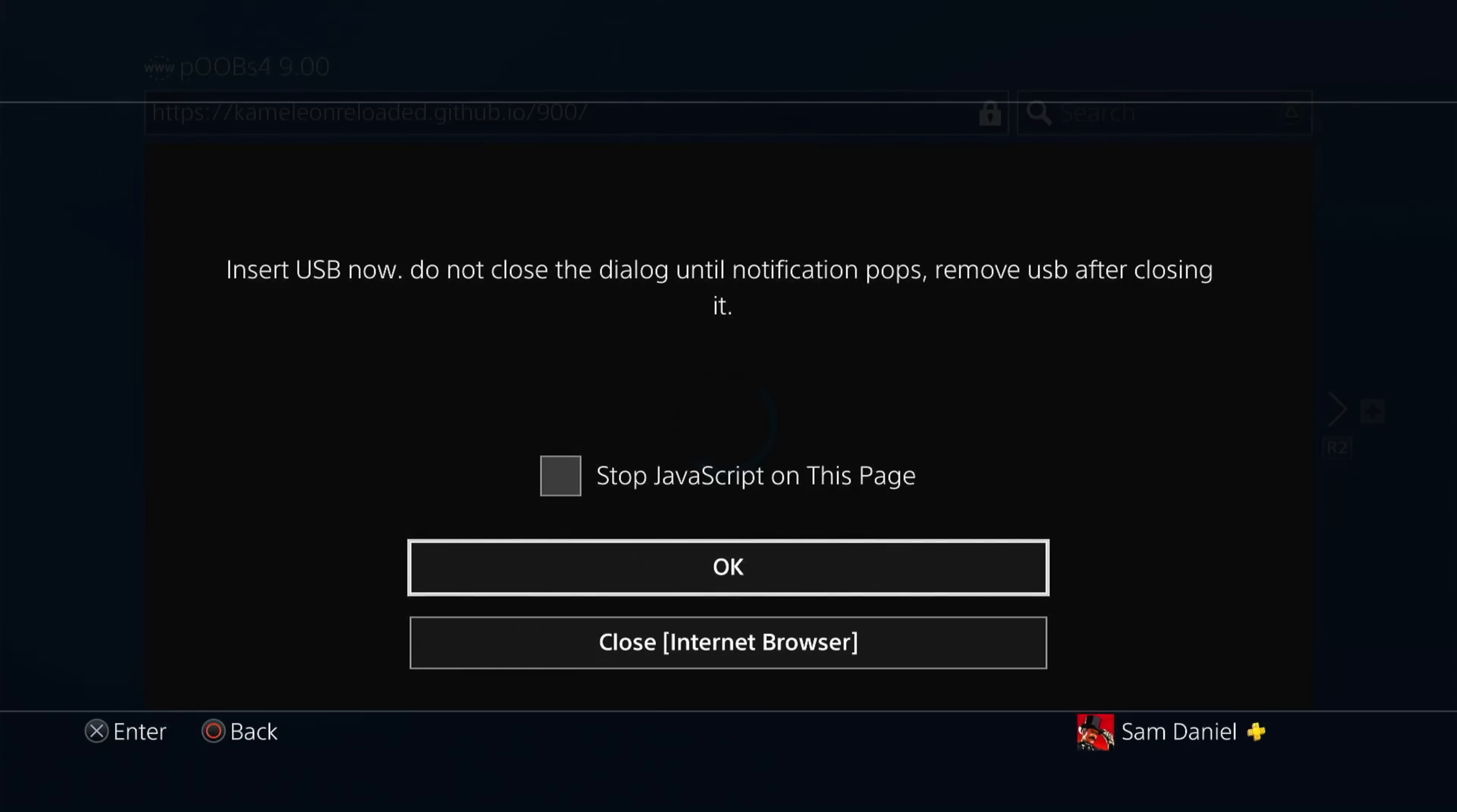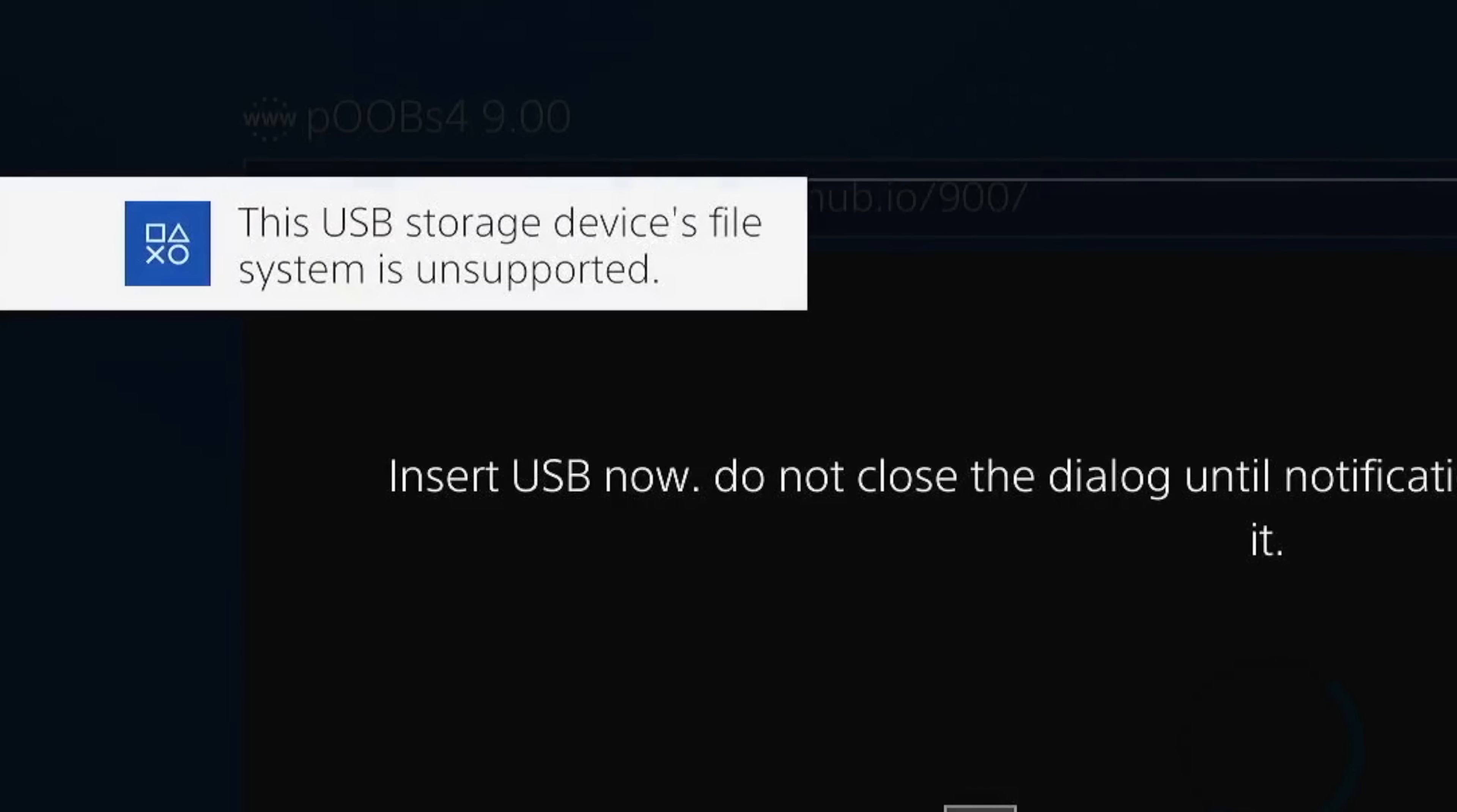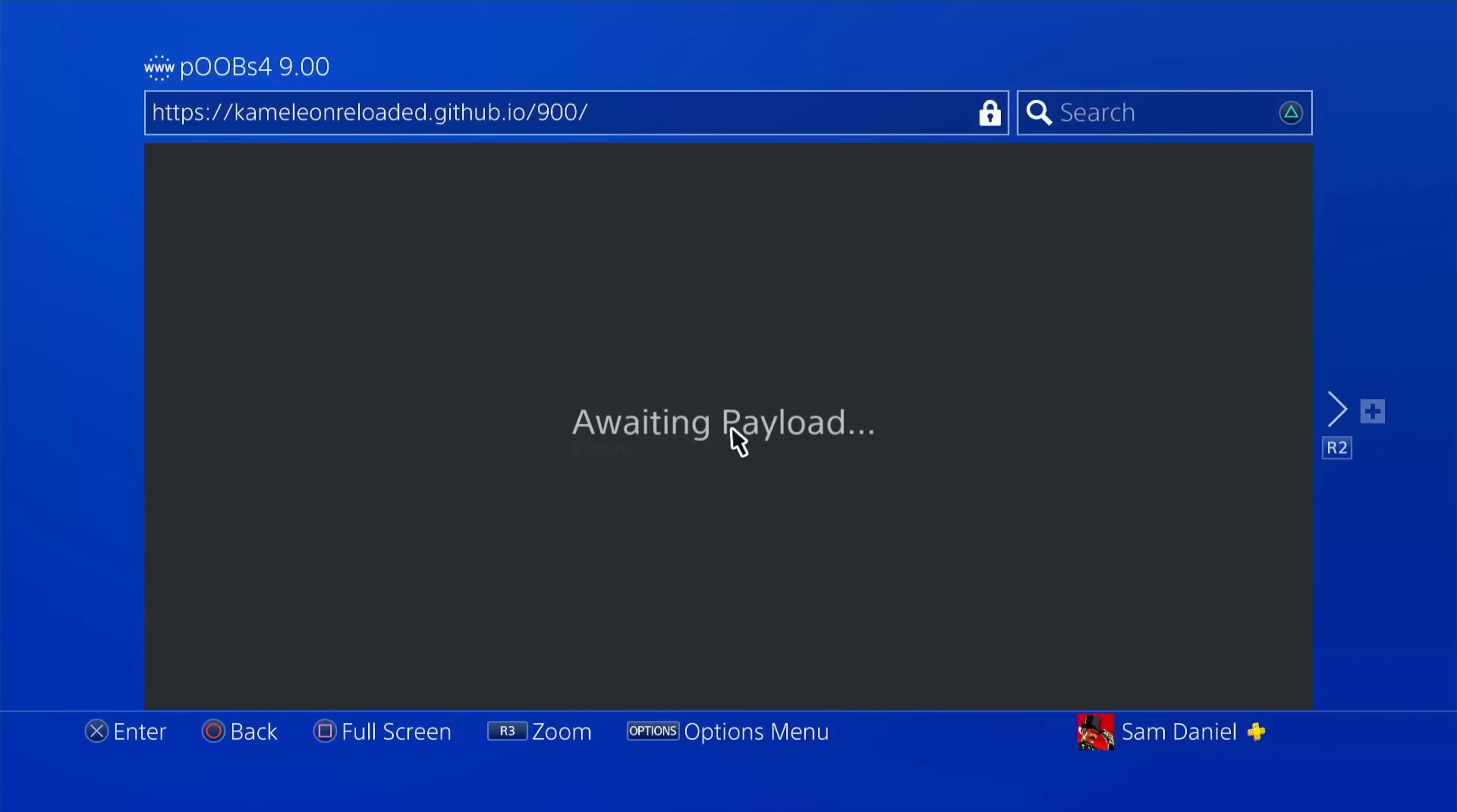And once you insert it, it should say the file system is not supported on the top left corner. Great. So now this message has popped up, so that's good. Once this message pops up and then let's go, then you go ahead and click on OK. And that's it, awaiting payload.